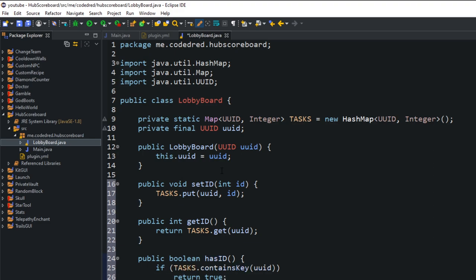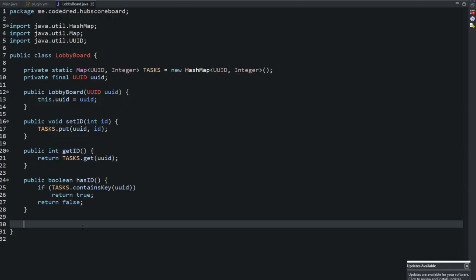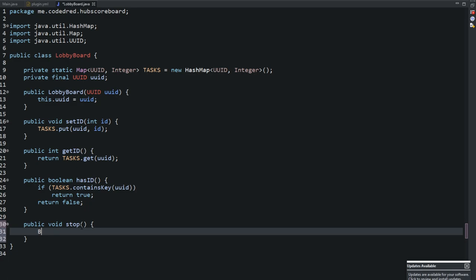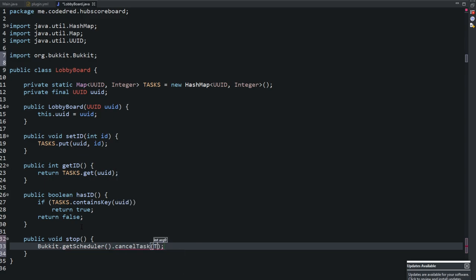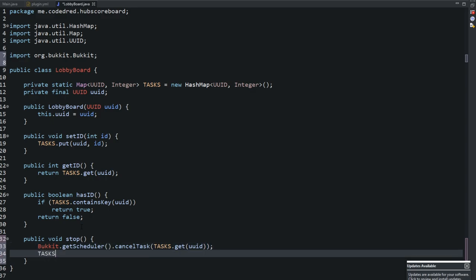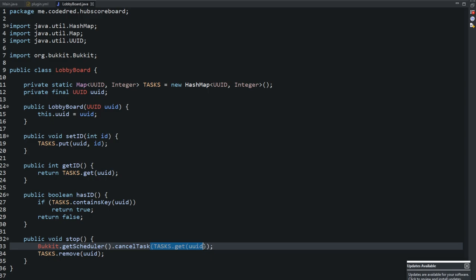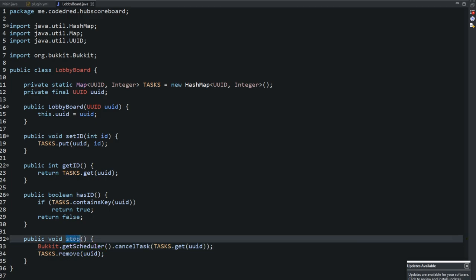The last method is 'public void stop()' — this is the most important one. It calls 'Bukkit.getScheduler().cancelTask(tasks.get(uuid))' and then 'tasks.remove(uuid)'. This is what I was talking about: we're holding this ID from the runnable which is going to be updating our scoreboard, so we can cancel it later on when the player leaves the server or whenever we call this stop method. That's all we're putting in LobbyBoard.